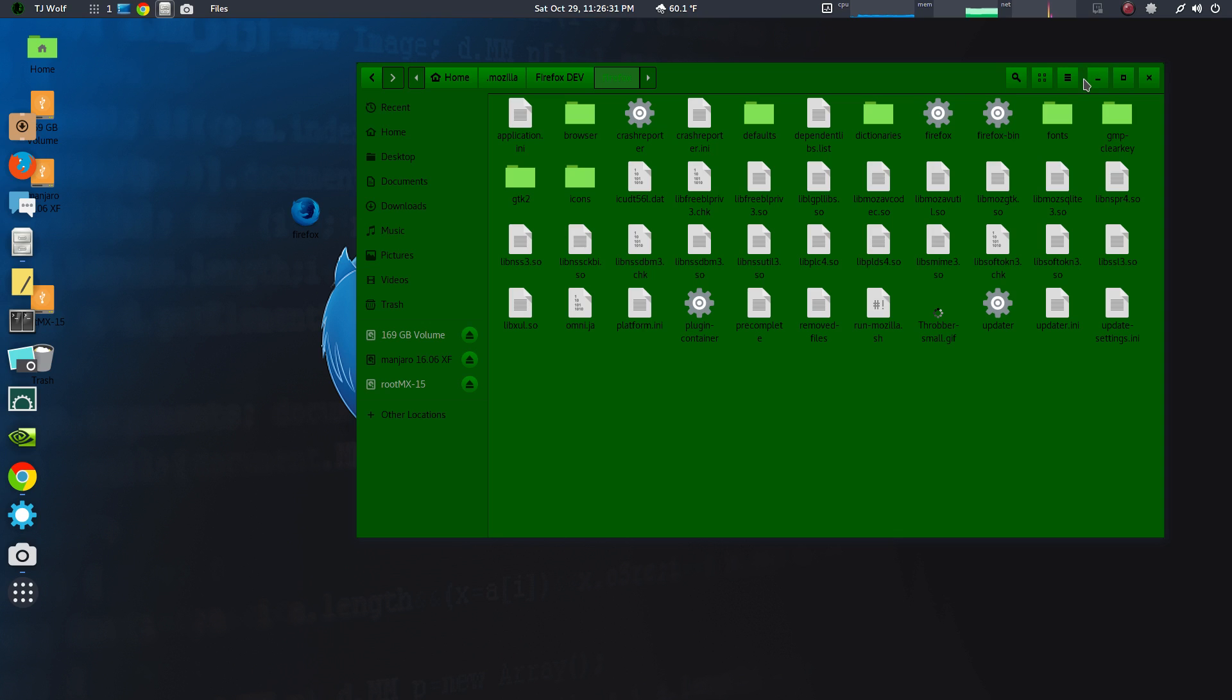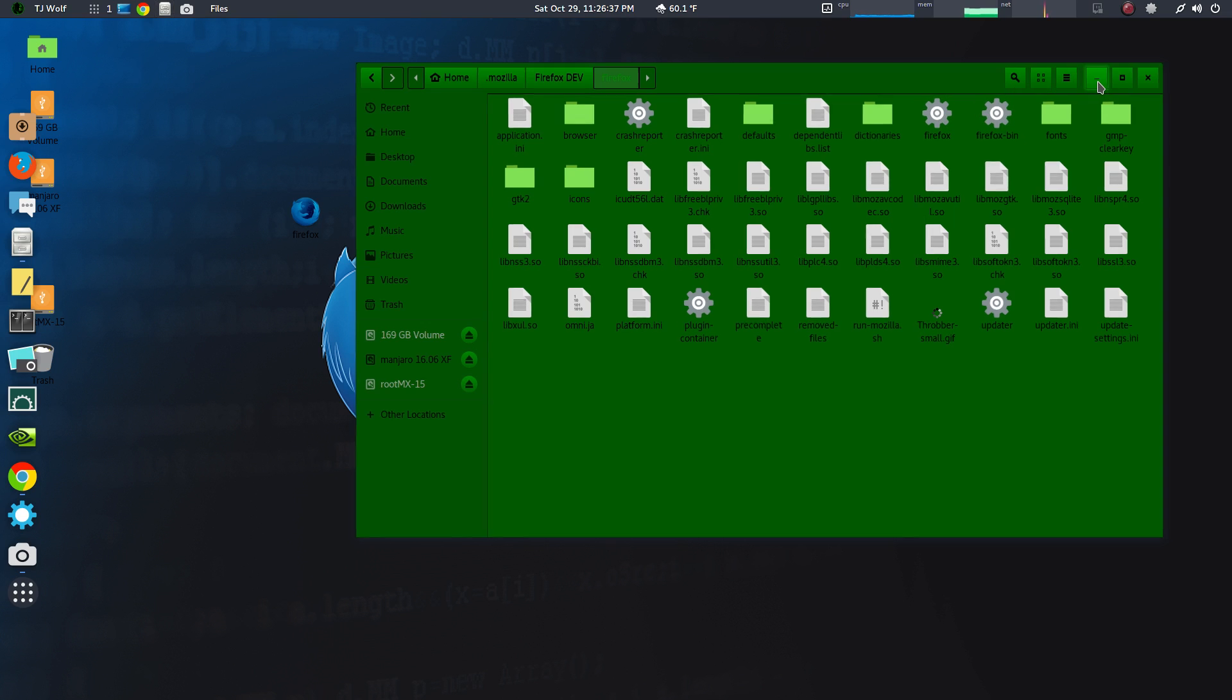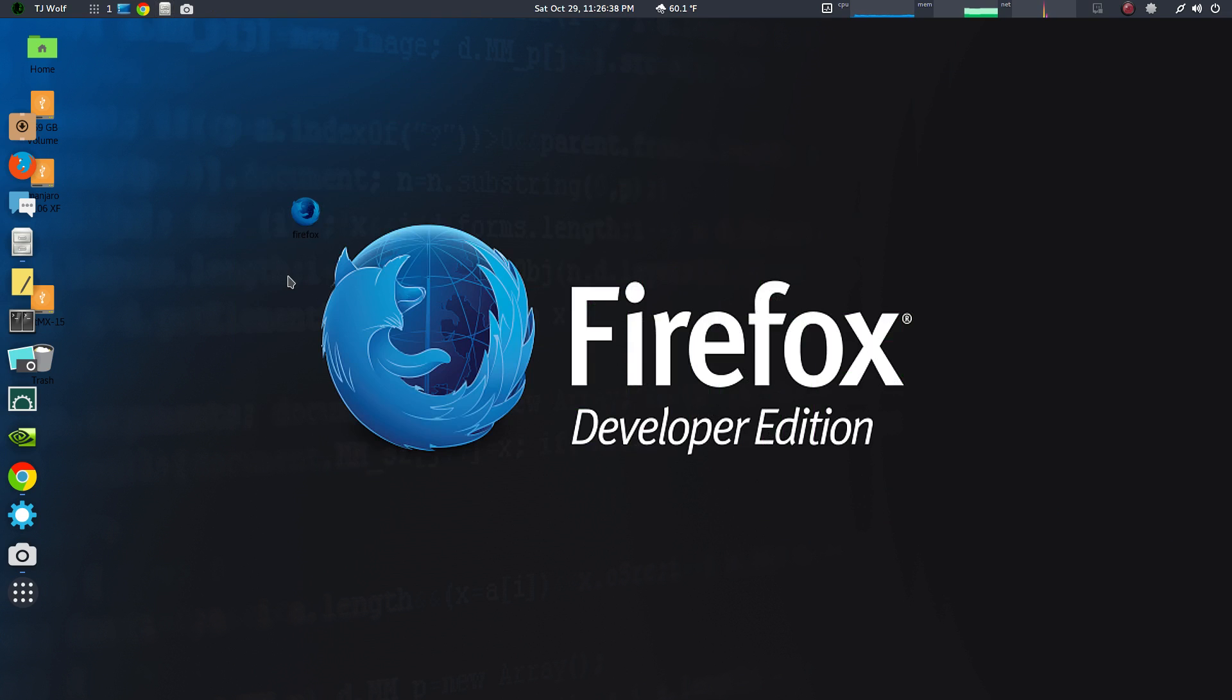After you have that, you can double click the icon or you can use terminal and CD into the directory and dot slash Firefox to open up the Firefox Developer Edition. So what I'm going to do is click this.